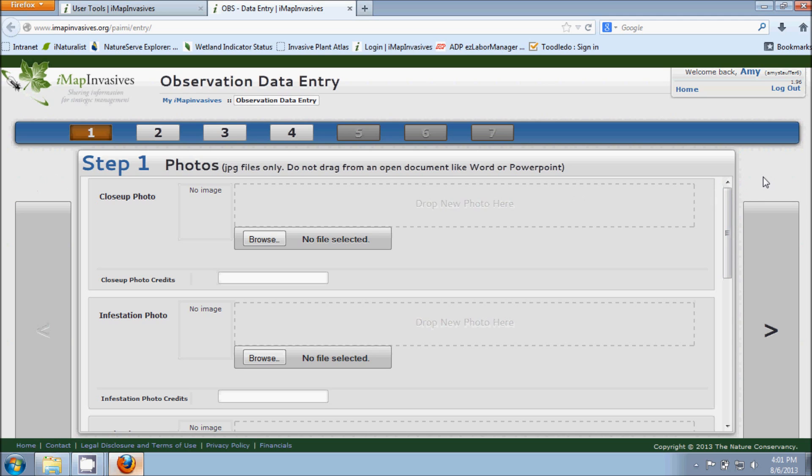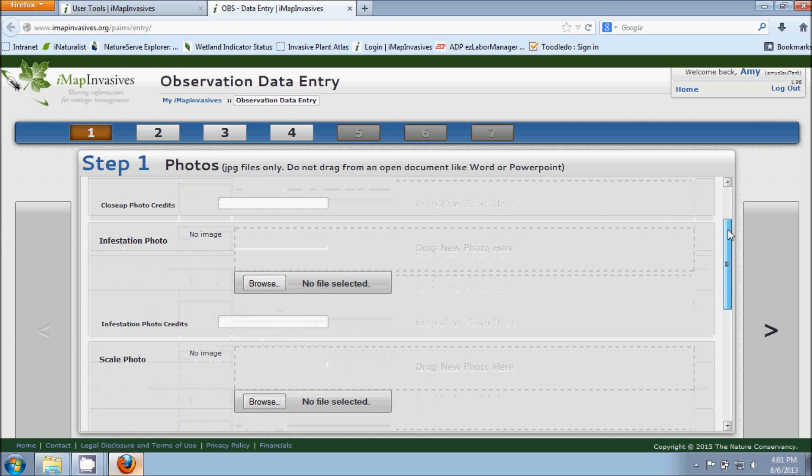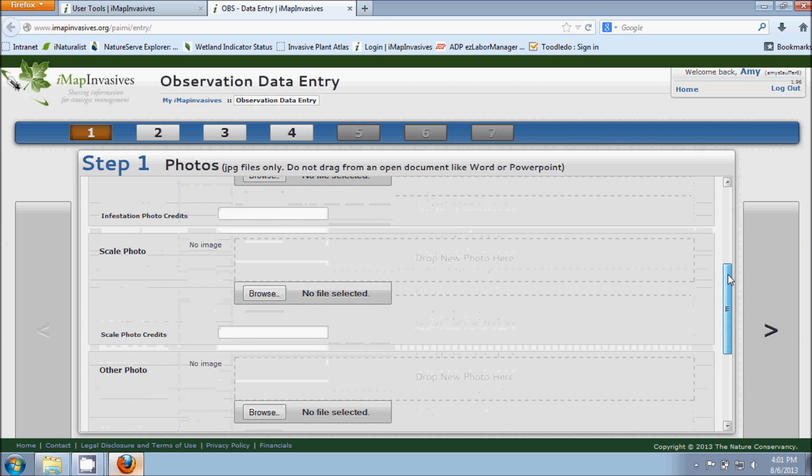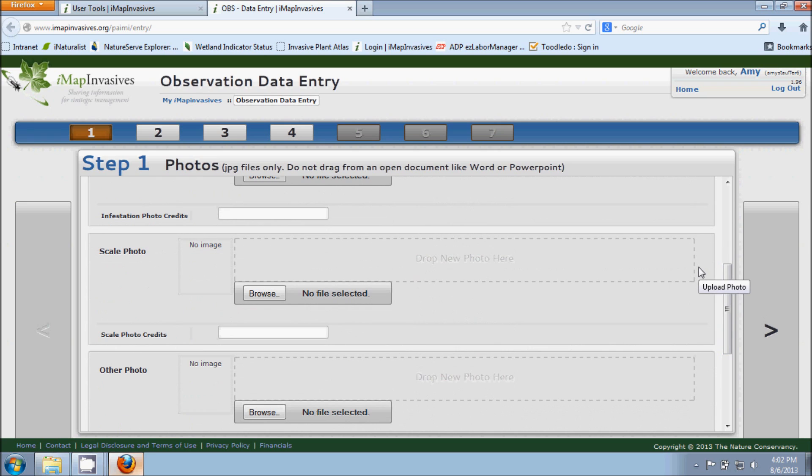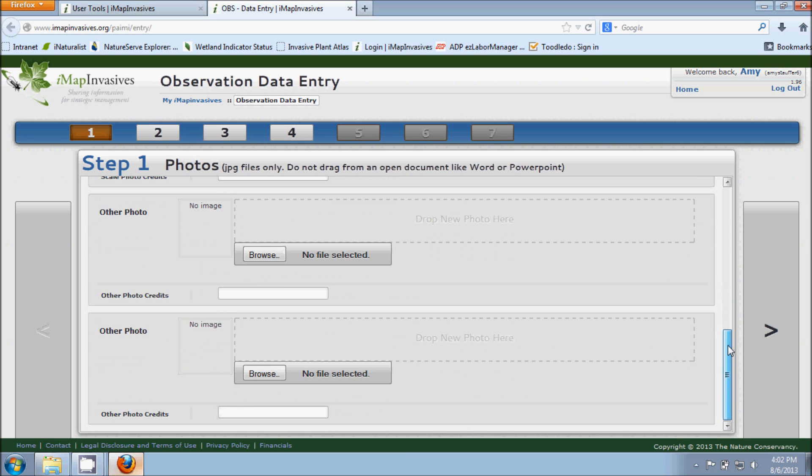This is how our IMAP Invasives staff is actually going to be able to confirm an observation because we'll be able to see exactly what you were seeing in the field. There are different types of photographs over here on the left hand side. We can see there's a closeup photo, there's infestation, there's scale which is referring to if you would put like a ruler or a coin in your photograph to help show the size of what you were looking at. And then there's some other types of photos as well.